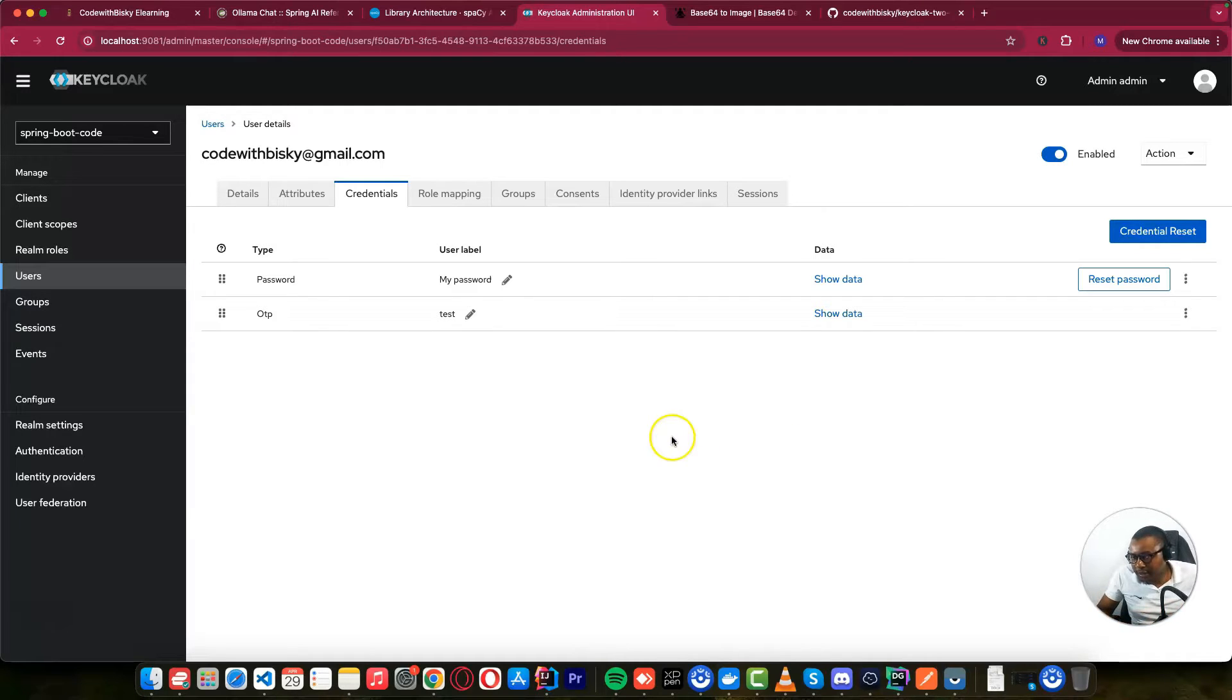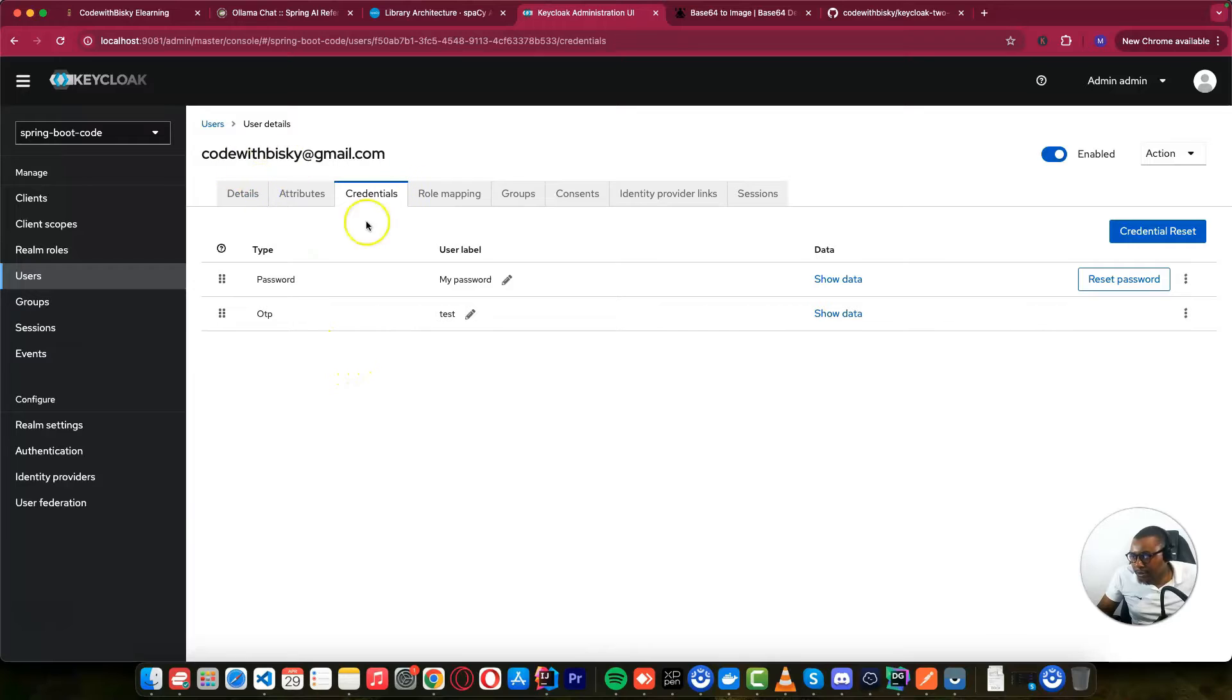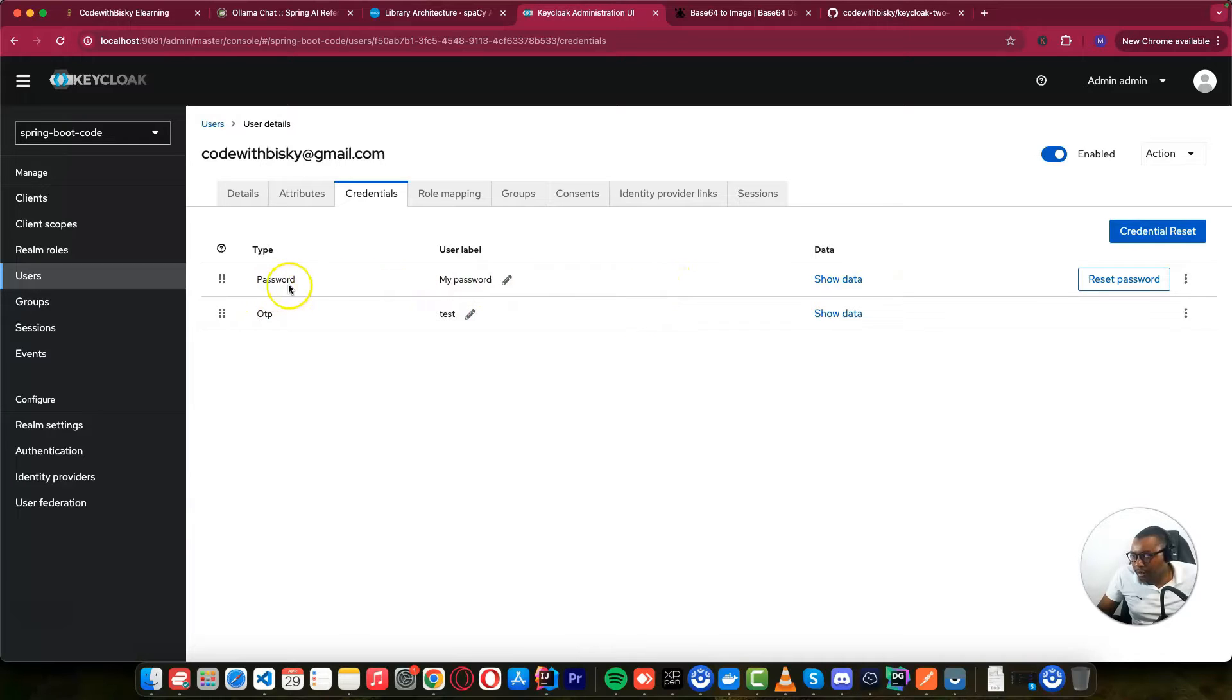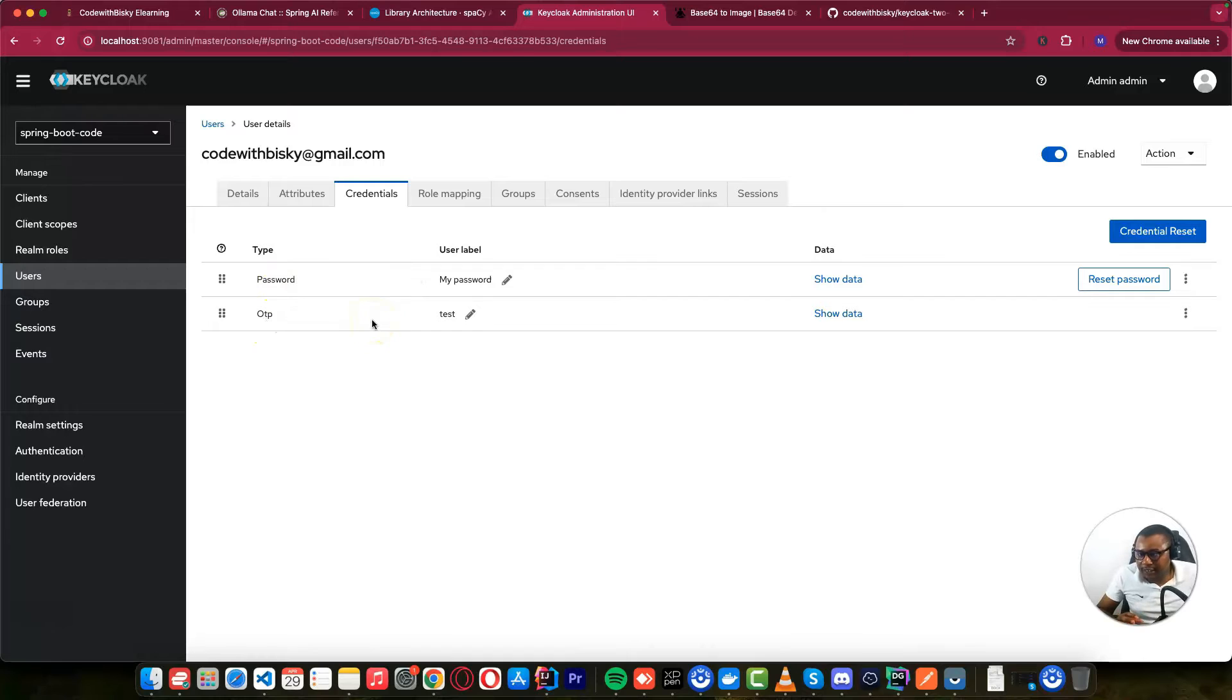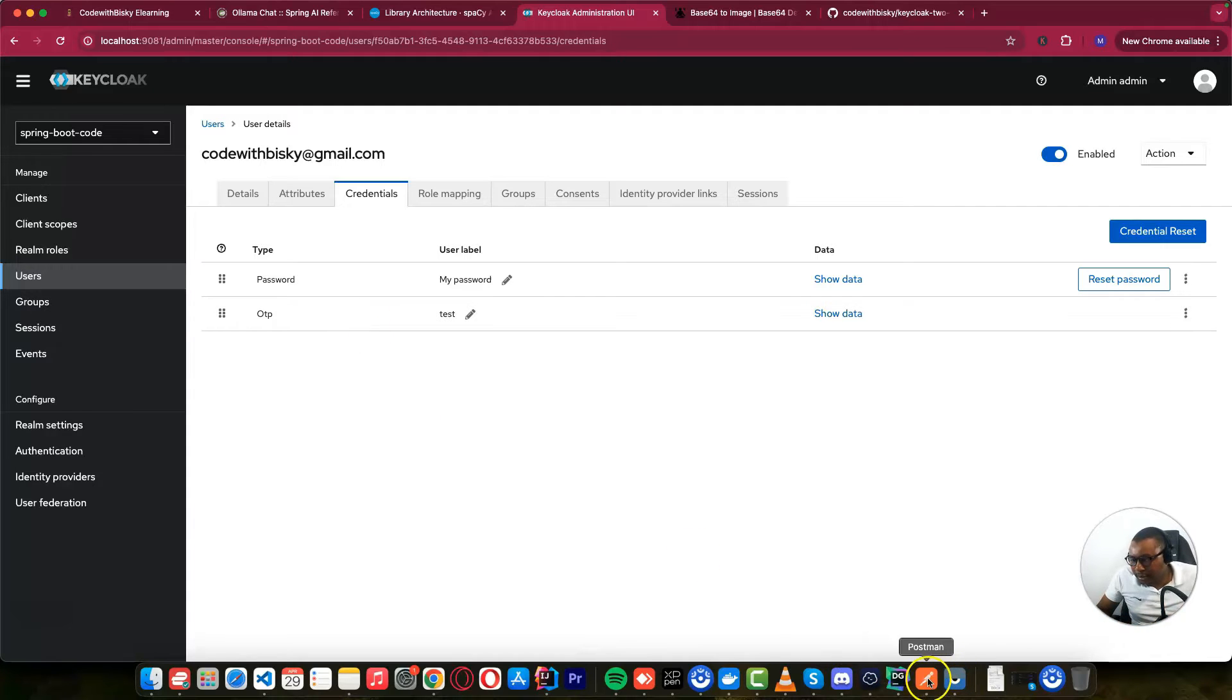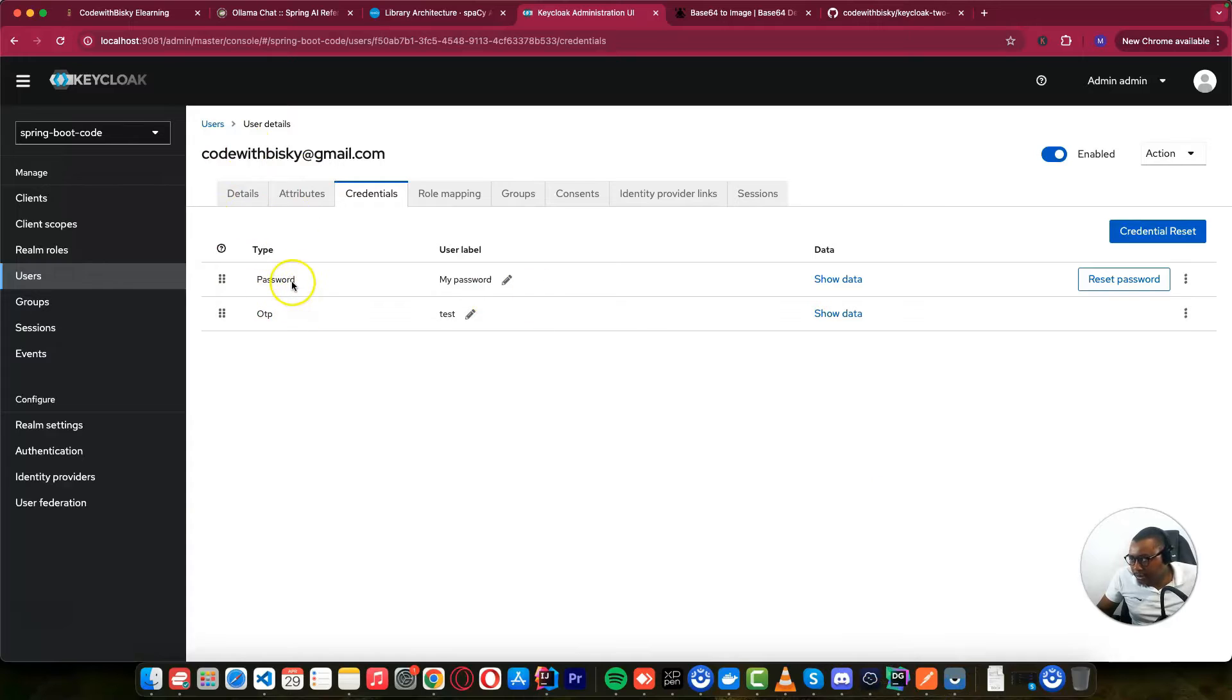As you can see on this screen, this user CodeWithBiske, you can see there's the password and there's an OTP in credentials. So this user will log in with both username and password. For security reasons, this way is better to enhance security on your application. Let me show you an example. So this user you can see is logged in with the password and OTP.